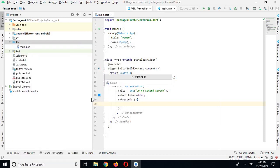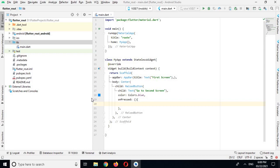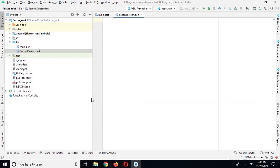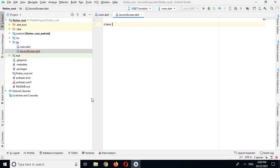And I will name it second_screen and enter. Now I will create a class SecondScreen.